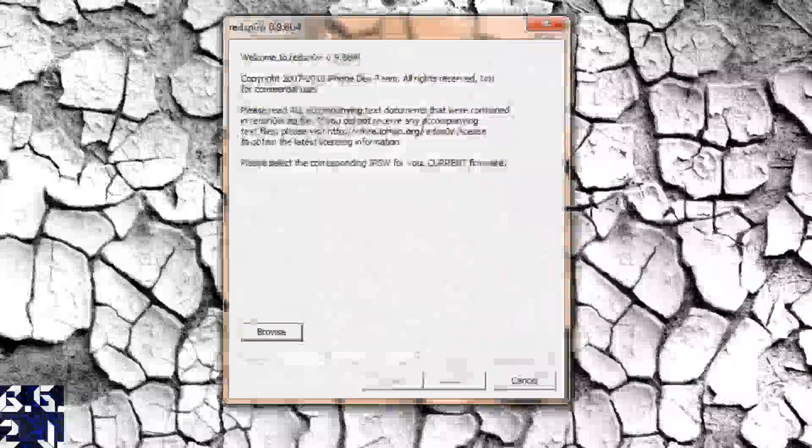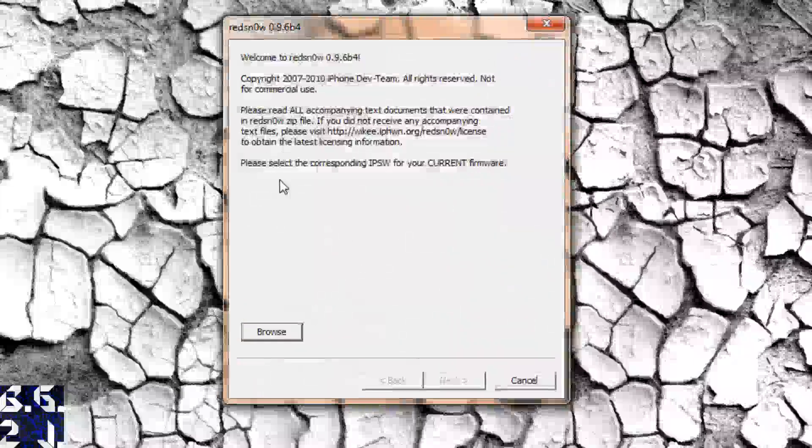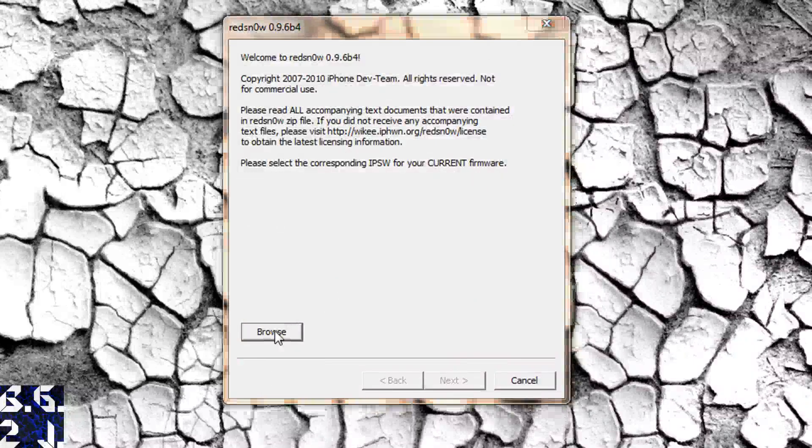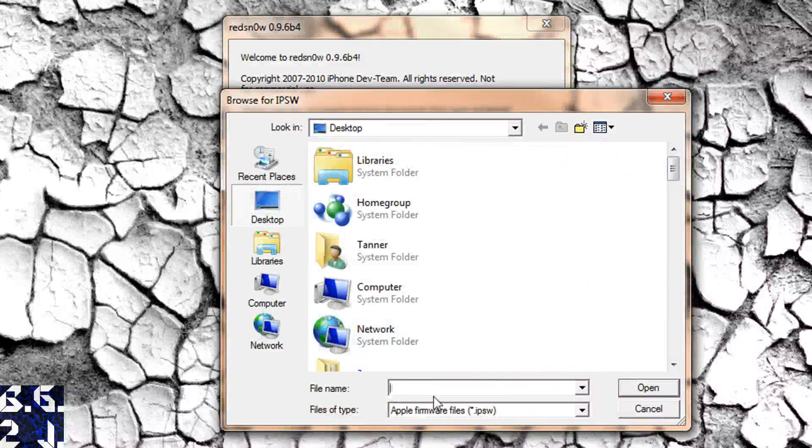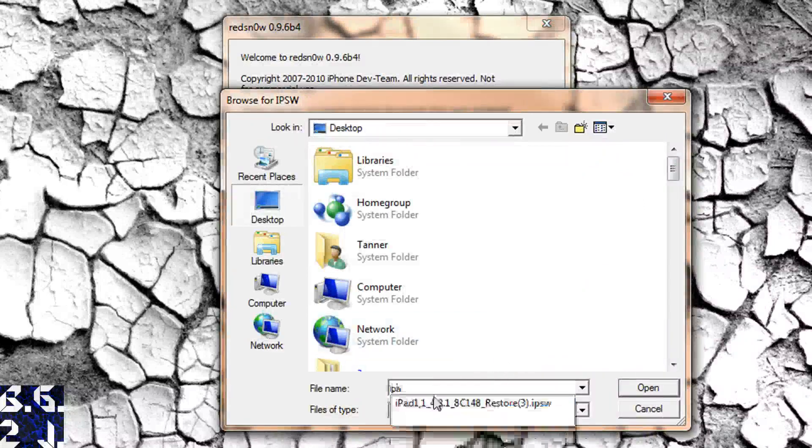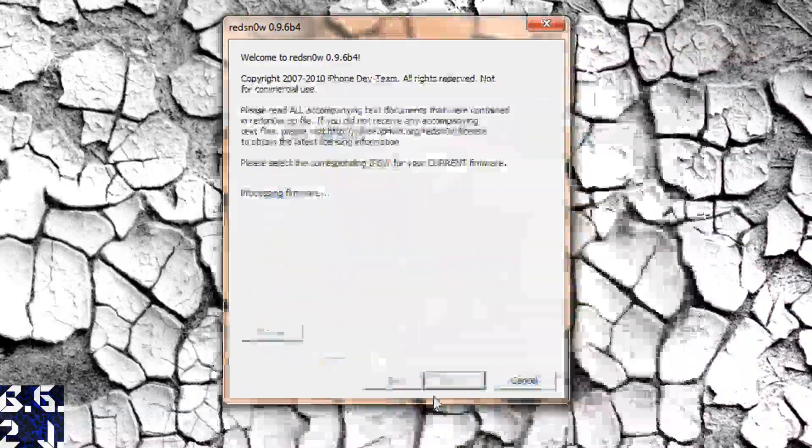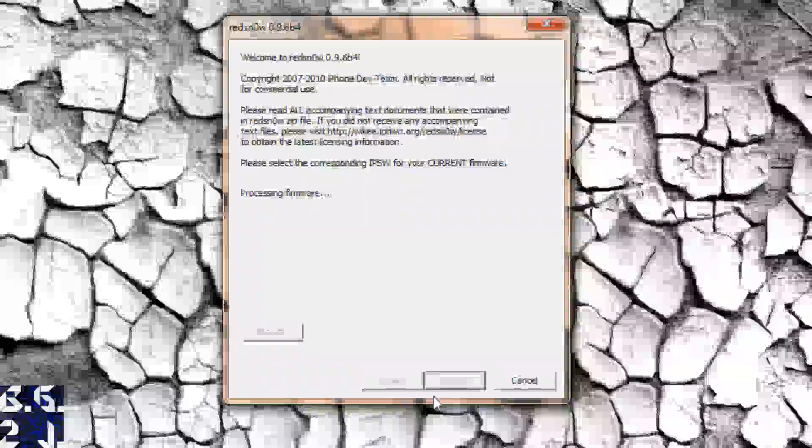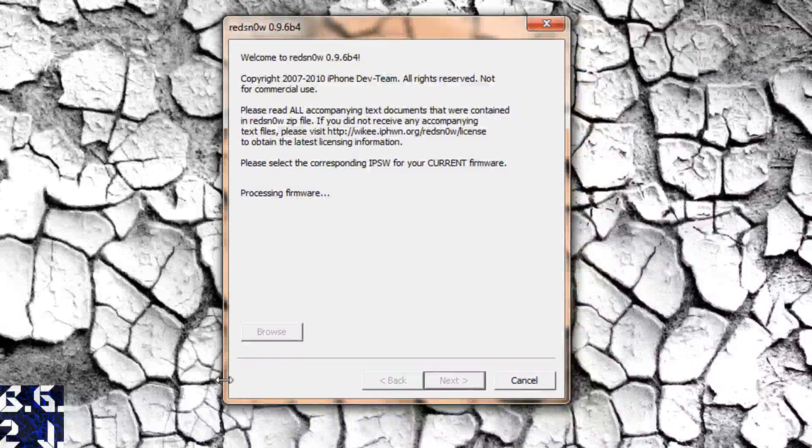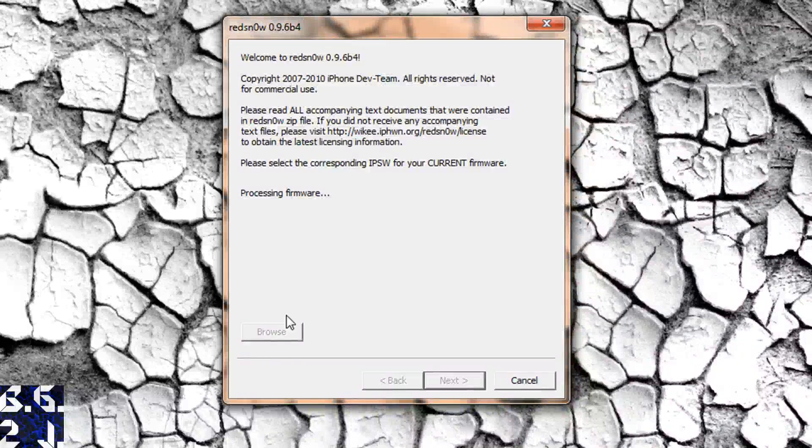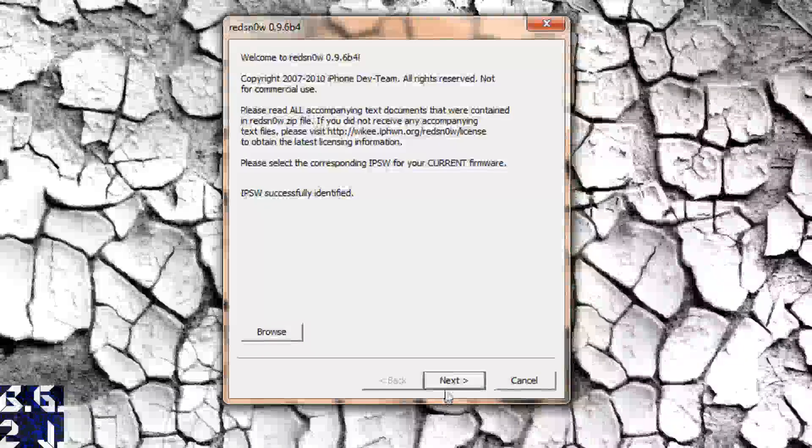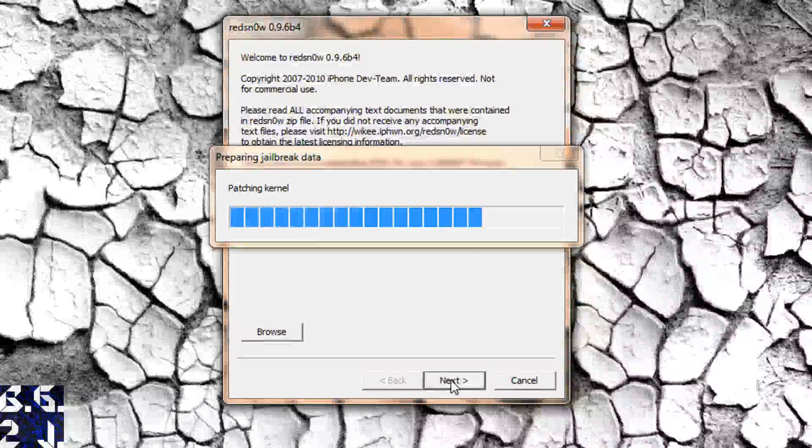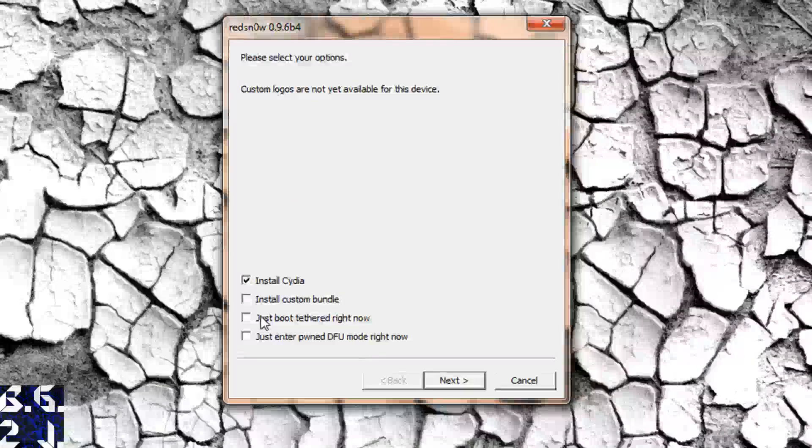Now what you're going to do is you're going to open up Red Snow. So we took it to our desktop. Going to open it, browse for our firmware, and like I said, just put your firmware on the desktop. Mine's right there and you've got to find it. So got that out of the way. Now it's processing the firmware. And now it says IPSW successfully identified. So I'm going to go next, and it's going to prepare the jailbreak data.